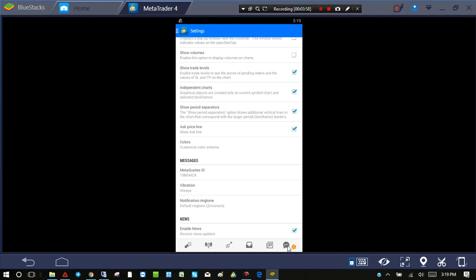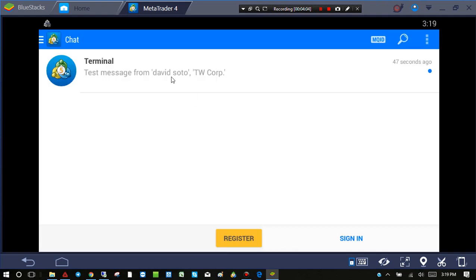Now if I click over here on my Messages, it should show 'Test message from David Soto,' 47 seconds ago. That's not quite right, but anyhow, there's a little bit of a delay, which is normal depending on your internet connection—a few seconds delay is no big deal.